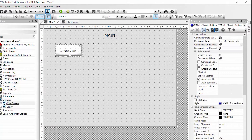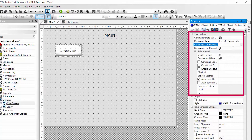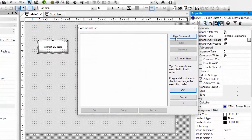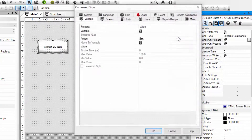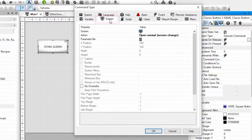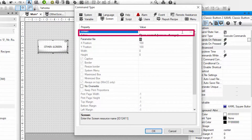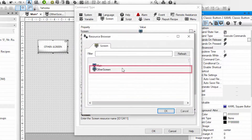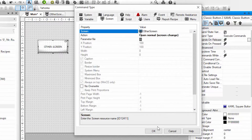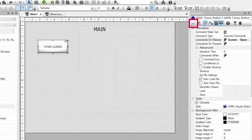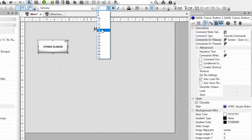The commands executed by the button are available here in the execution properties, and when I release the button I want to change screens. So I'm going to add a new command, select the screen command type, open normal screen change, and I will select my other screen. Click OK. I'm going to make this font a little bigger to see.